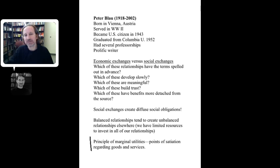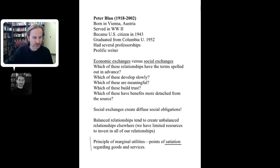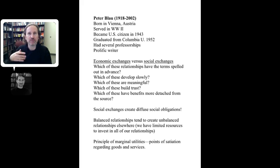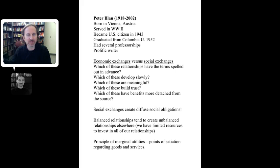There's also the principle of marginal utilities — points of satiation regarding goods and services. Too much of a good thing may not be a good thing. Repeated profits from the same kind of exchange have declining value. If a man gives his partner flowers once in a while it gets a good response, but if it's happening regularly, that excitement may taper off and it may become just a normal thing.